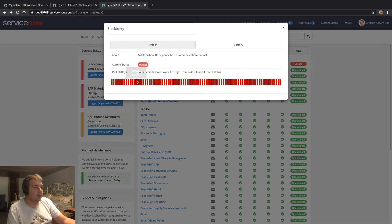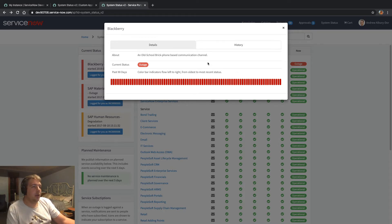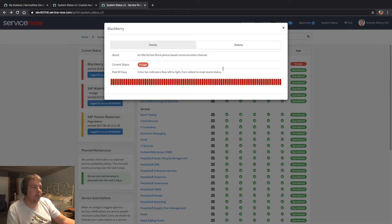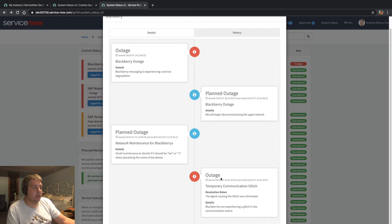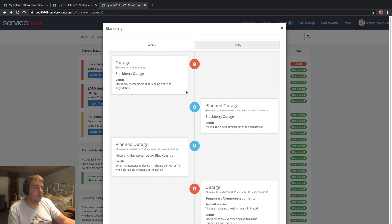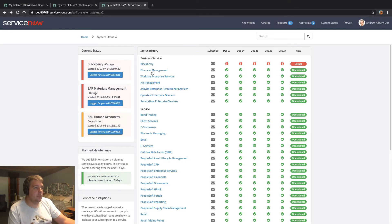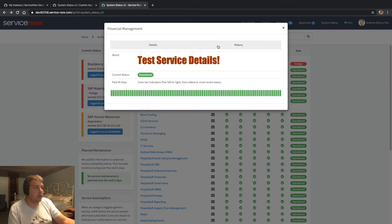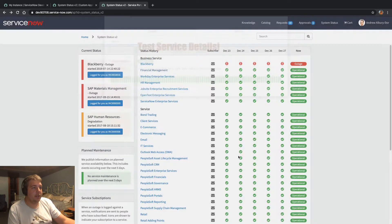It gives you the 90-day running history which, obviously because this is my PDI and I built it over 90 days ago, has a current outage. Nobody really wants BlackBerrys running anyway. Under the history page, you can scroll down and see all of the outages logged against a particular service in a timeline view. That's a good demonstration of the HTML there for the About page.